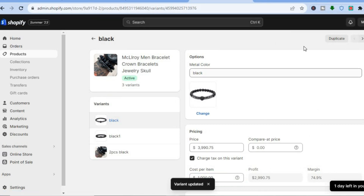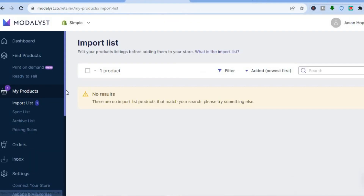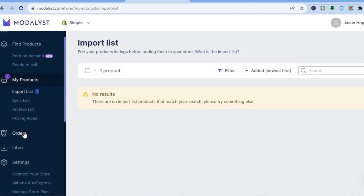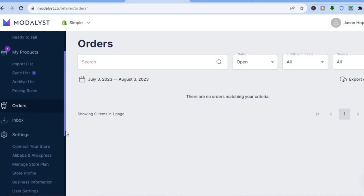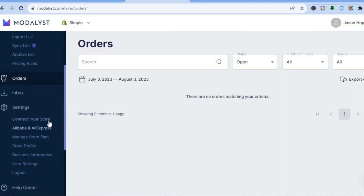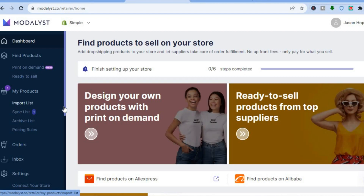You can also remove any variant you want. Back in Modalist, you'll see all of the products you have imported. Scrolling down you can view your orders by tapping on 'Orders' — once someone purchases an item from your store you'll see it there, along with all fulfilled orders. If you'd like to connect more stores, tap on 'Connect Your Store' and then 'Add a New Store'.